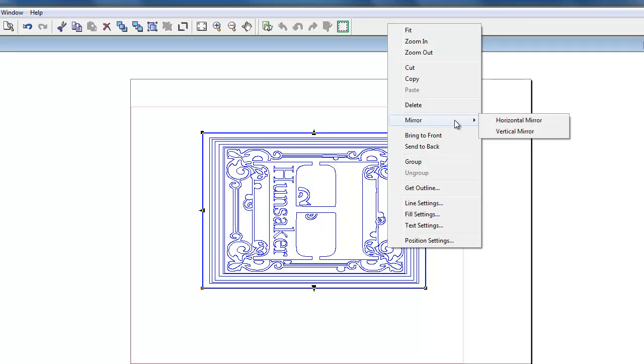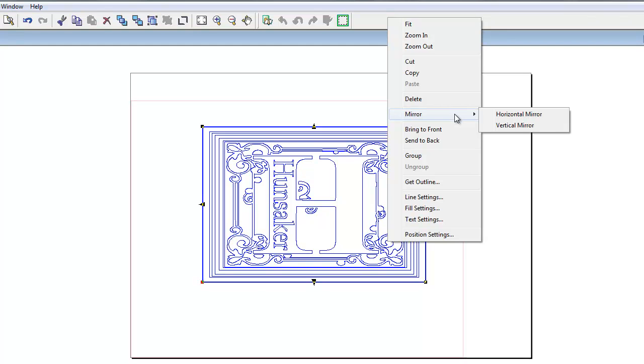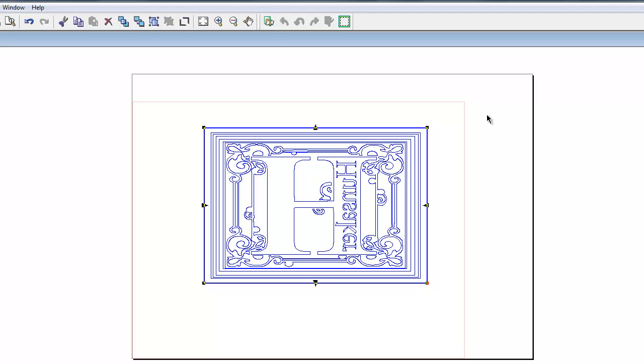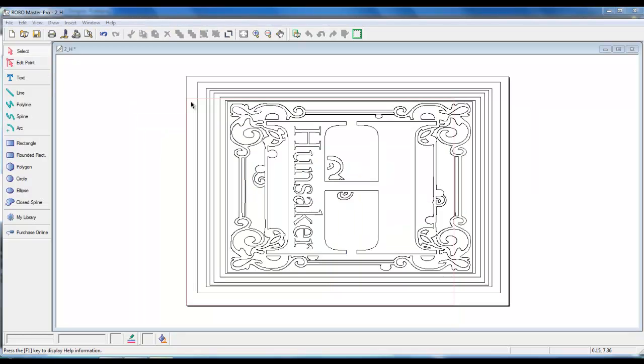and left click on horizontal mirror or vertical mirror. If you are doing a project such as etching, you will want a horizontal mirror. We now have a mirrored image.